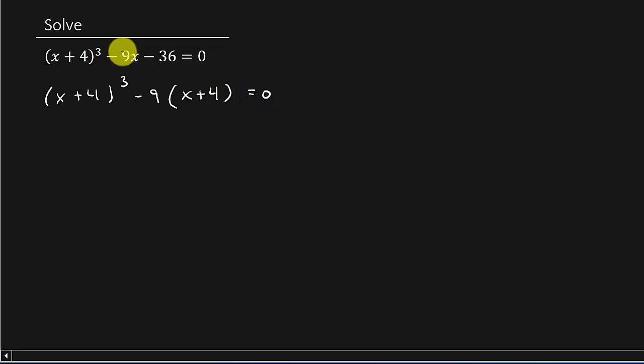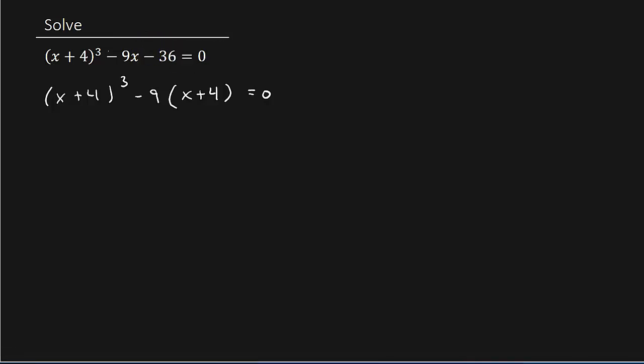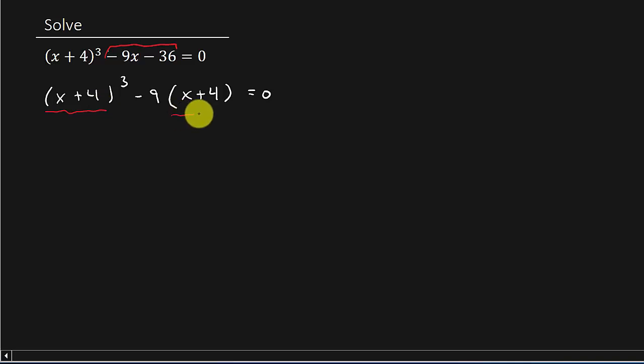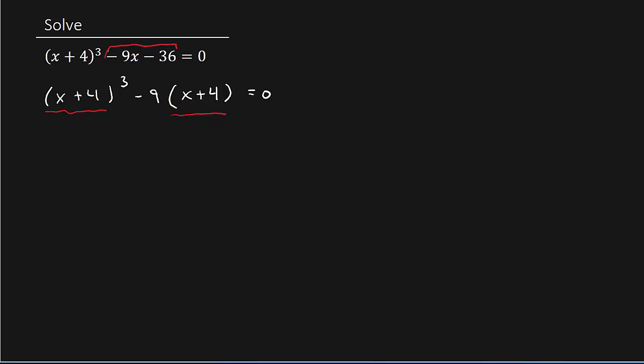Okay, we just factored a negative 9 out of this part. Alright, let me do that in a different color. Factor a negative 9 out of there. Now notice what I have here. I have a common factor of x plus 4 that I can factor out.